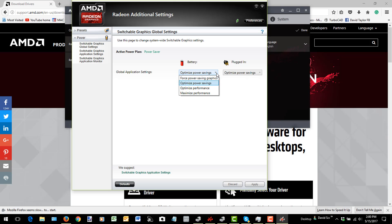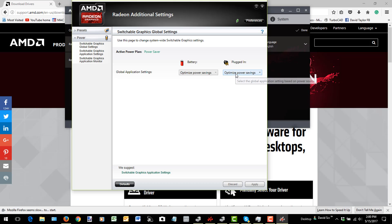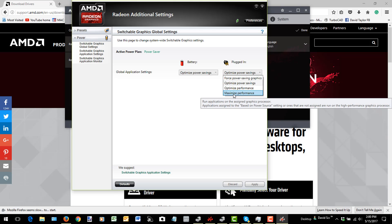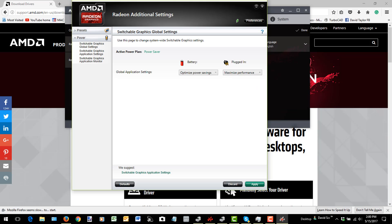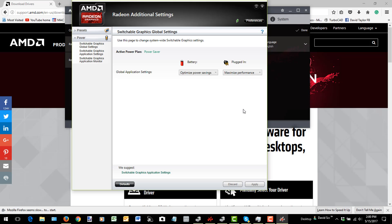So in this case, I'm actually going to leave the Battery one as is. I'm going to change the Plugged In option to Maximize Performance. And in fact, it's highly recommended that whenever you're using TurboCAD, you plug the laptop in, or keep it plugged in. So I'm going to say OK there.